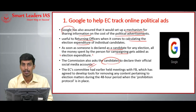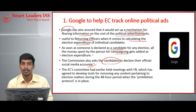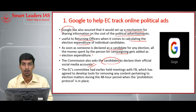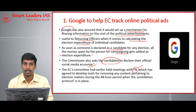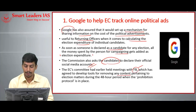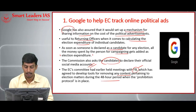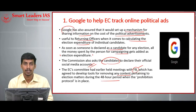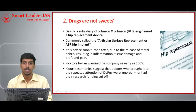The Election Commission asked candidates to declare their social media accounts so it can track their campaigning and advertisement expenditure. The committee set up by the Election Commission also met with Facebook earlier; Facebook agreed to develop tools for removing content pertaining to election matters during the 48-hour period when the prohibition protocol is in place.